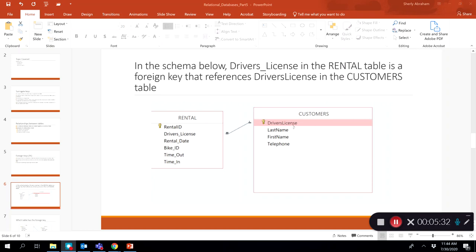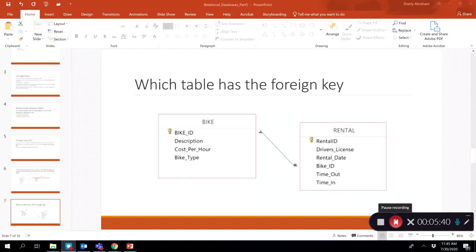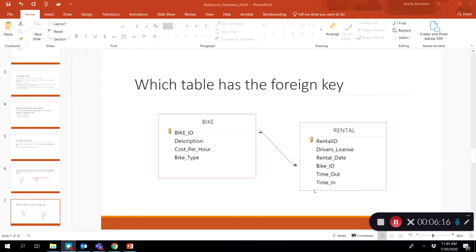Looking at another example with the bike and rental tables: the bike table has bike ID as the primary key, plus description, cost per hour, and bike type. The rental table has rental ID, driver's license, rental date, bike ID, time out, and time in. The rental table contains bike ID, which is the primary key in the bike table. So we can say the rental table has bike ID as a foreign key, referencing the primary key bike ID in the bike table.